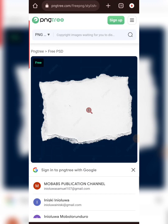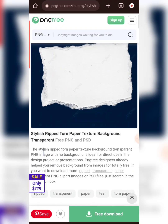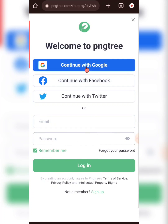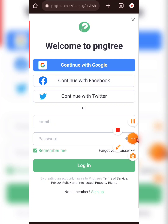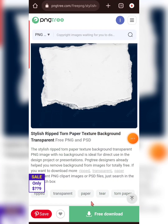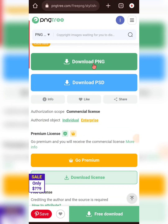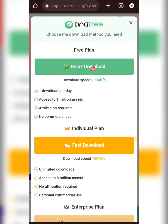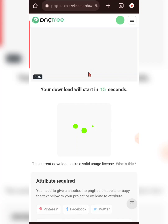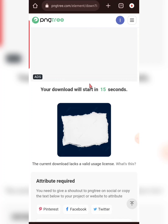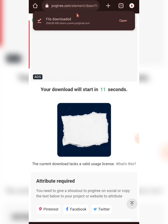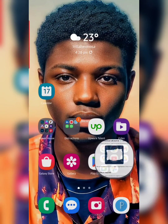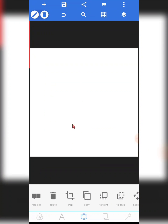I need to download this. I'll cancel this first. It requires a login — I don't want this video to be too long, so I'll just pause, download it, and then play. I'll click 'Free Download' then download PNG. It's downloading now — the download will start in 14 seconds. It's downloaded already, so I'll come back to Pixel Lab.